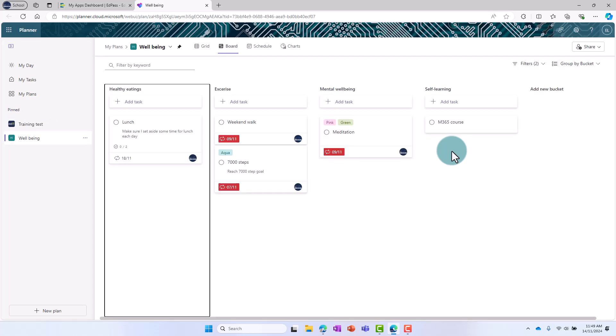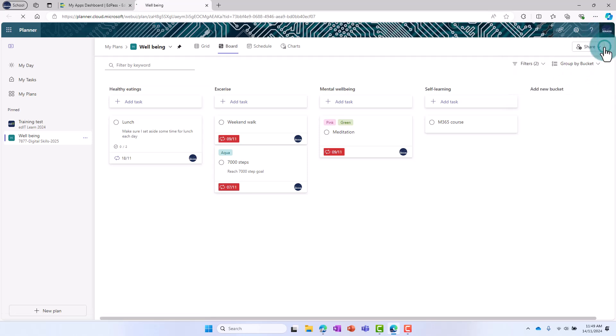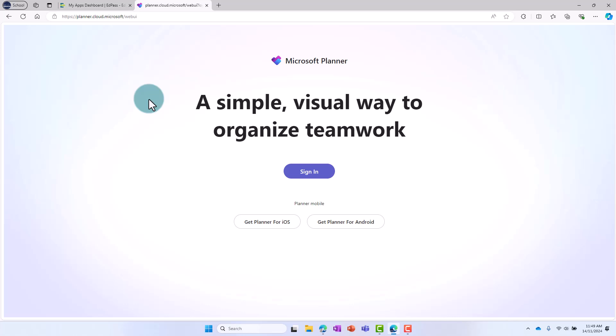If EdPass automatically logs you in, go to the top right, select your user profile and select Sign Out. After signing out, you should see the Sign In page.